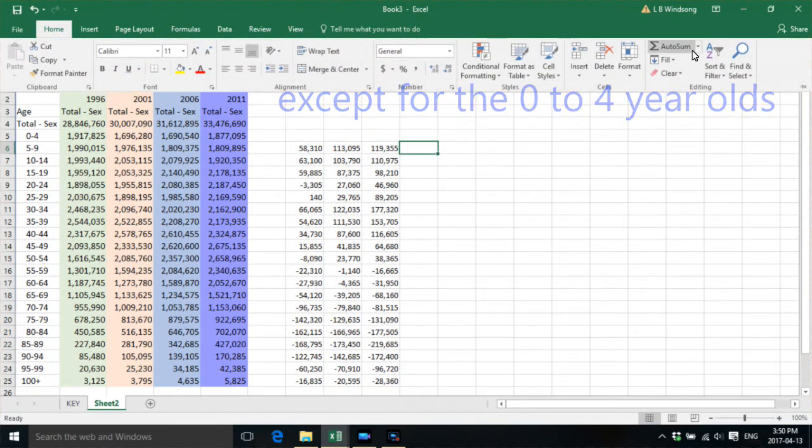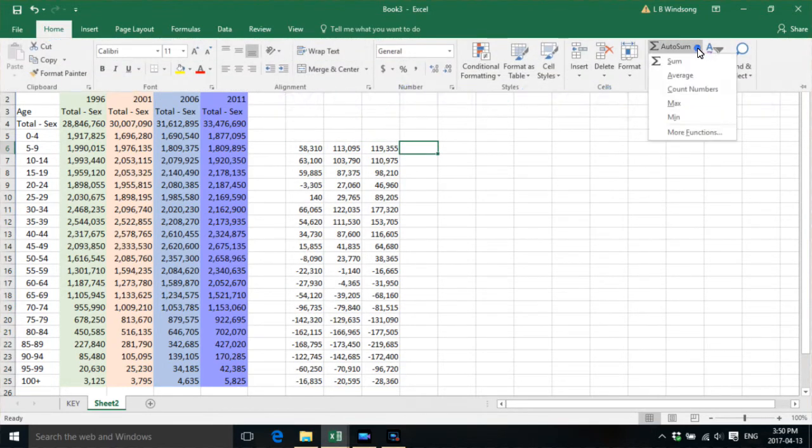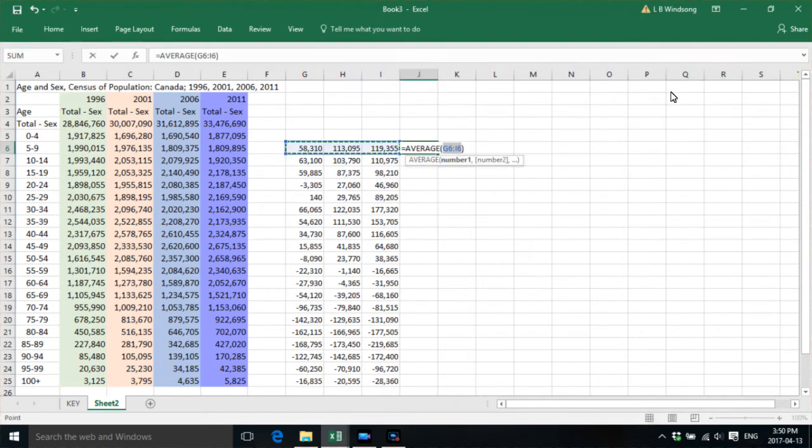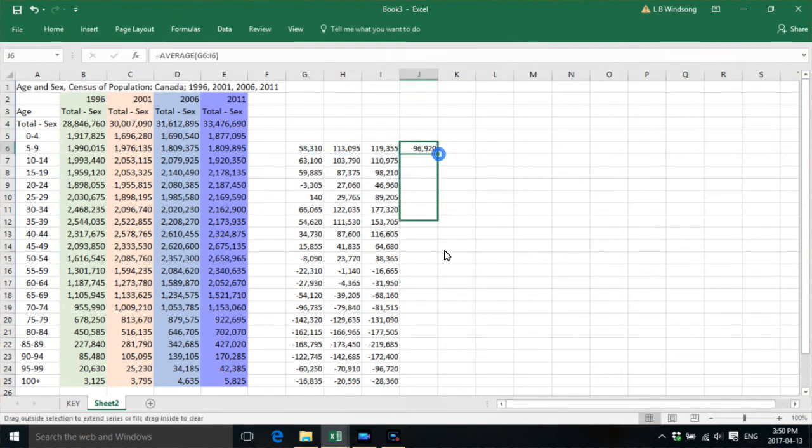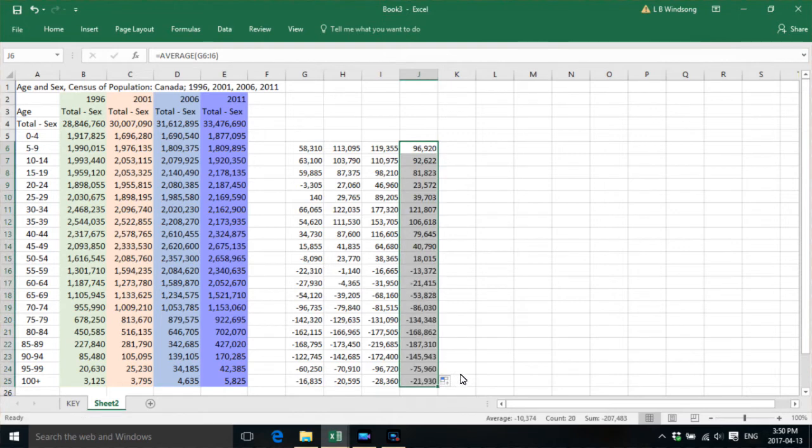Then what we want to do is we want to get an average figure for Canada over these years, just so that we have it.